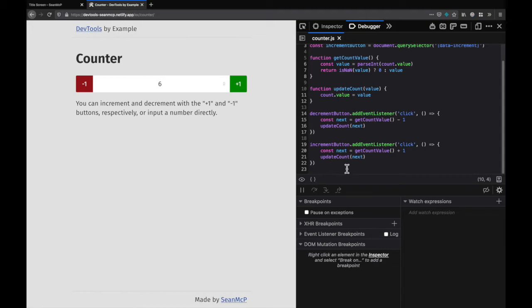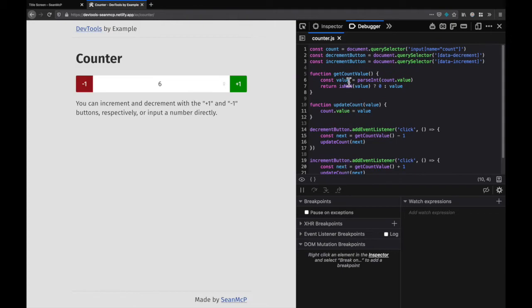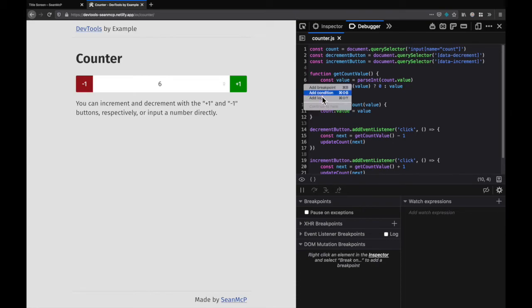Back up at the top I'm going to go to the getCountValue function and I want to add a log on line 7. To do that I can right click on the line and select add a log or use the keyboard shortcut.